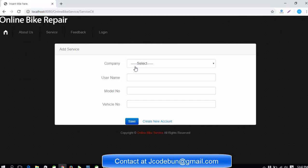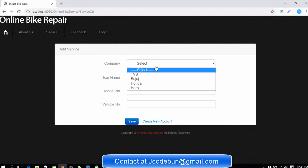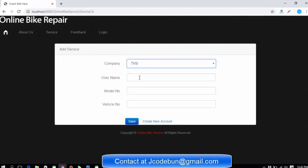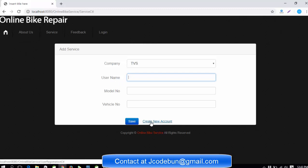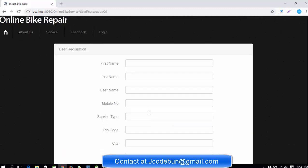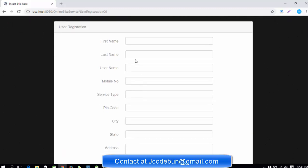As a customer, first I'm going to explain what the role of the customer is. The customer will go into the service section and select a company, like I want TVS, and enter the username. Before getting a username, the customer has to register in the application. Here's the link to create a new account.